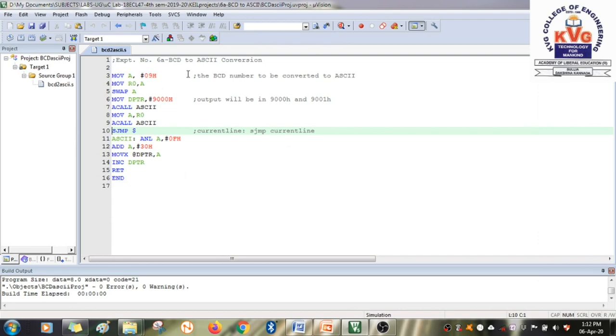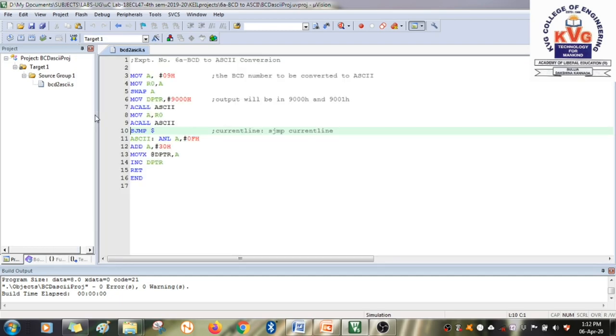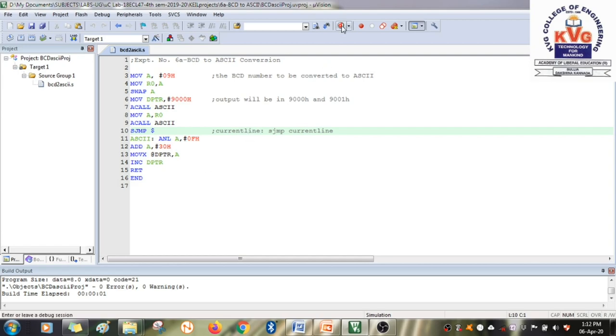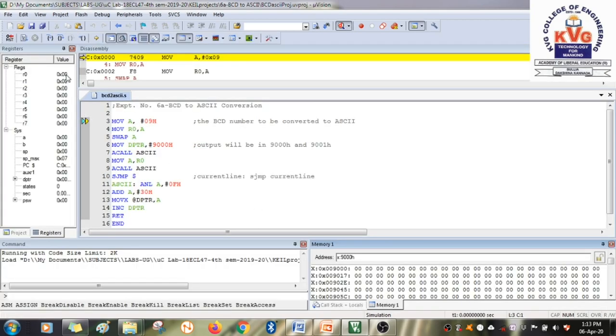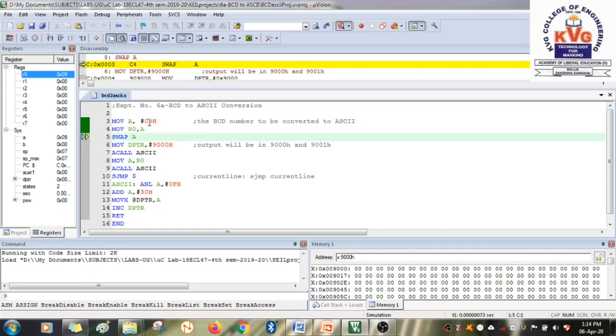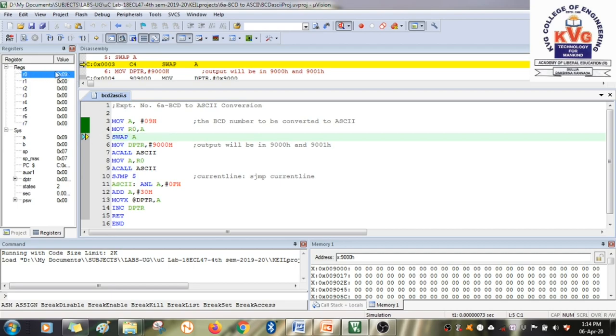We will just save it and assemble it. When we run the program, we have taken the same example, 09h. Move 09h to A. So in the accumulator, you have 09h. We need that number once again, so we store it in R0. Now the SWAP takes place in A. Here what will happen is 09h becomes 90h.